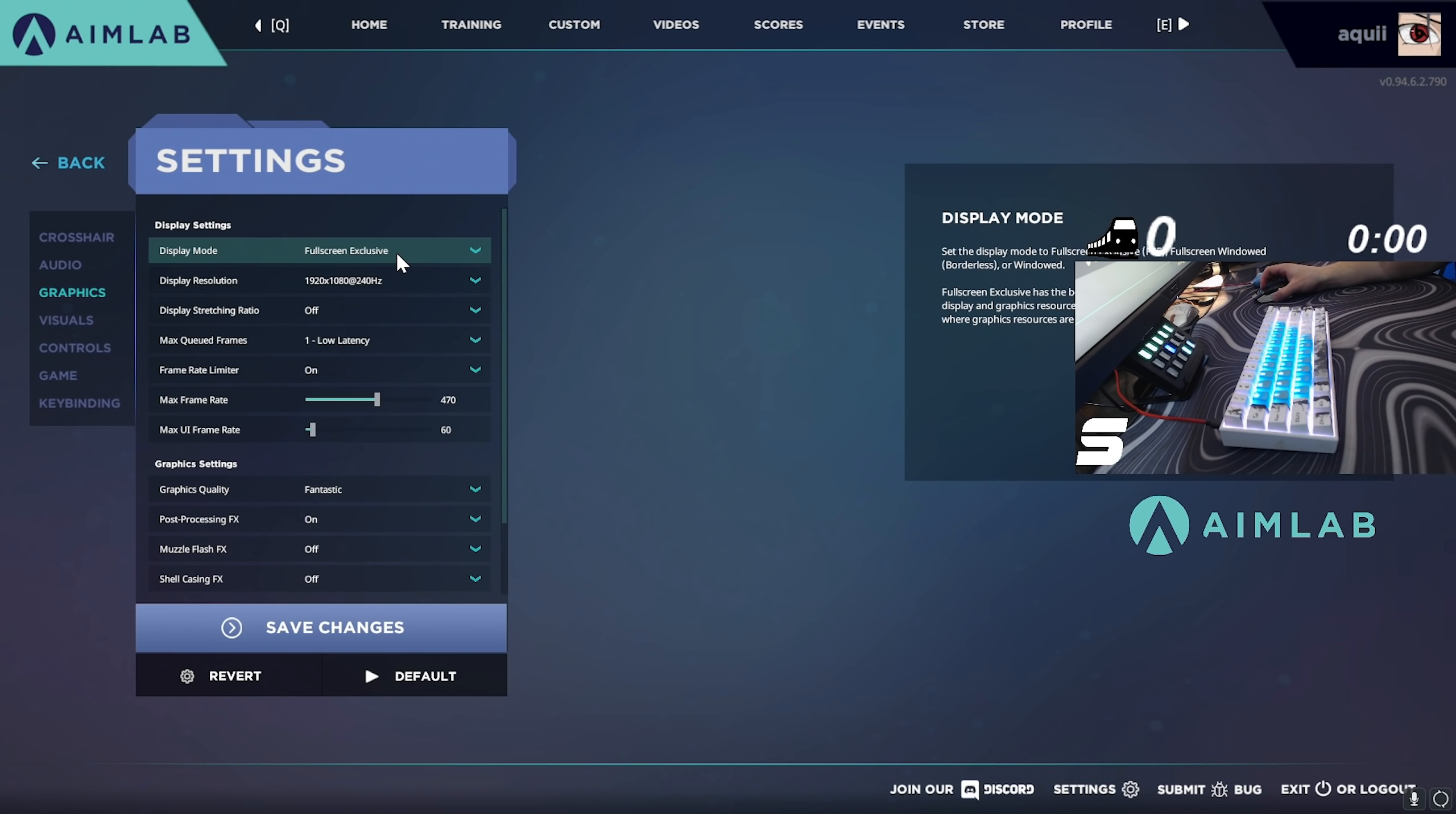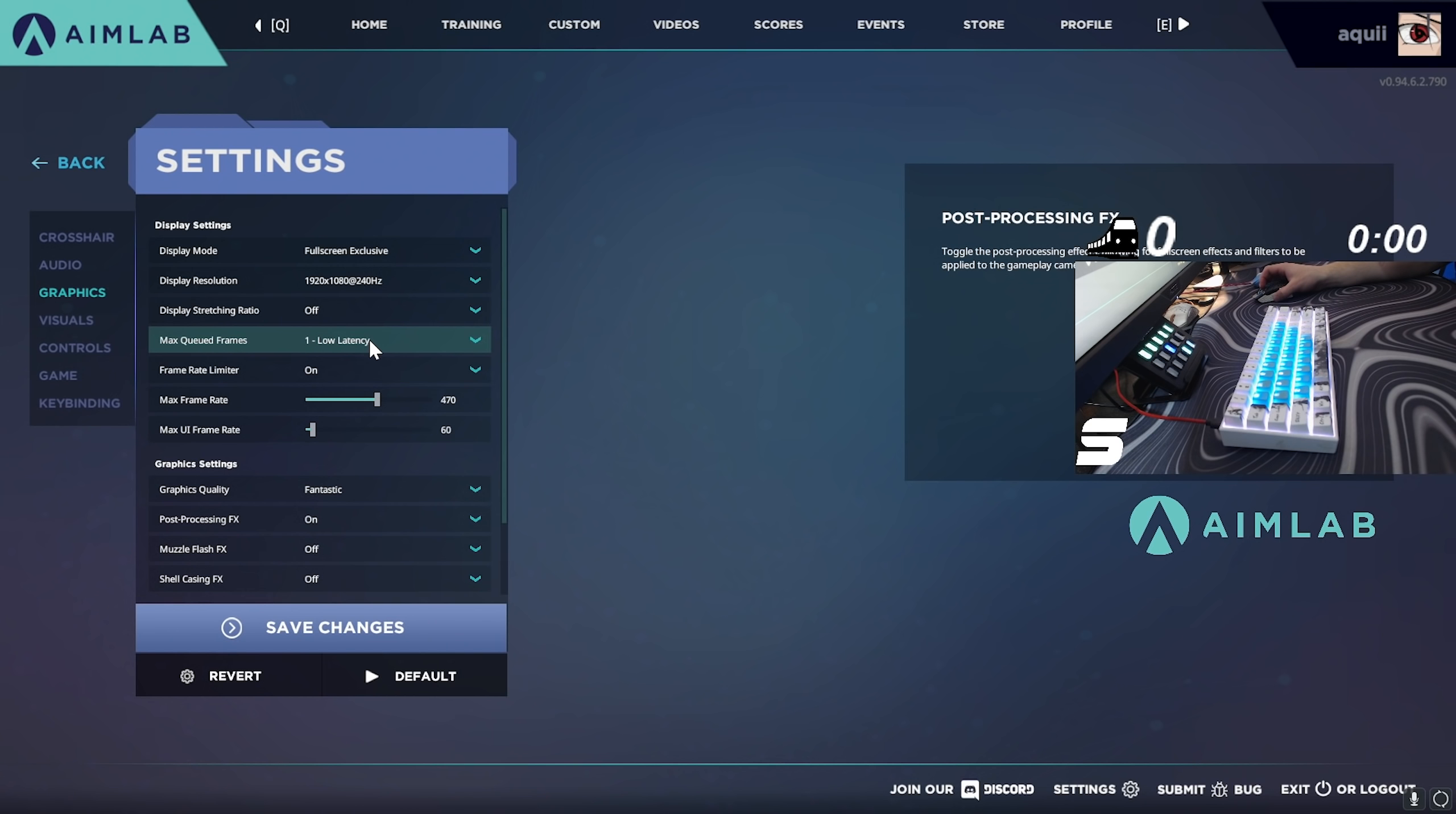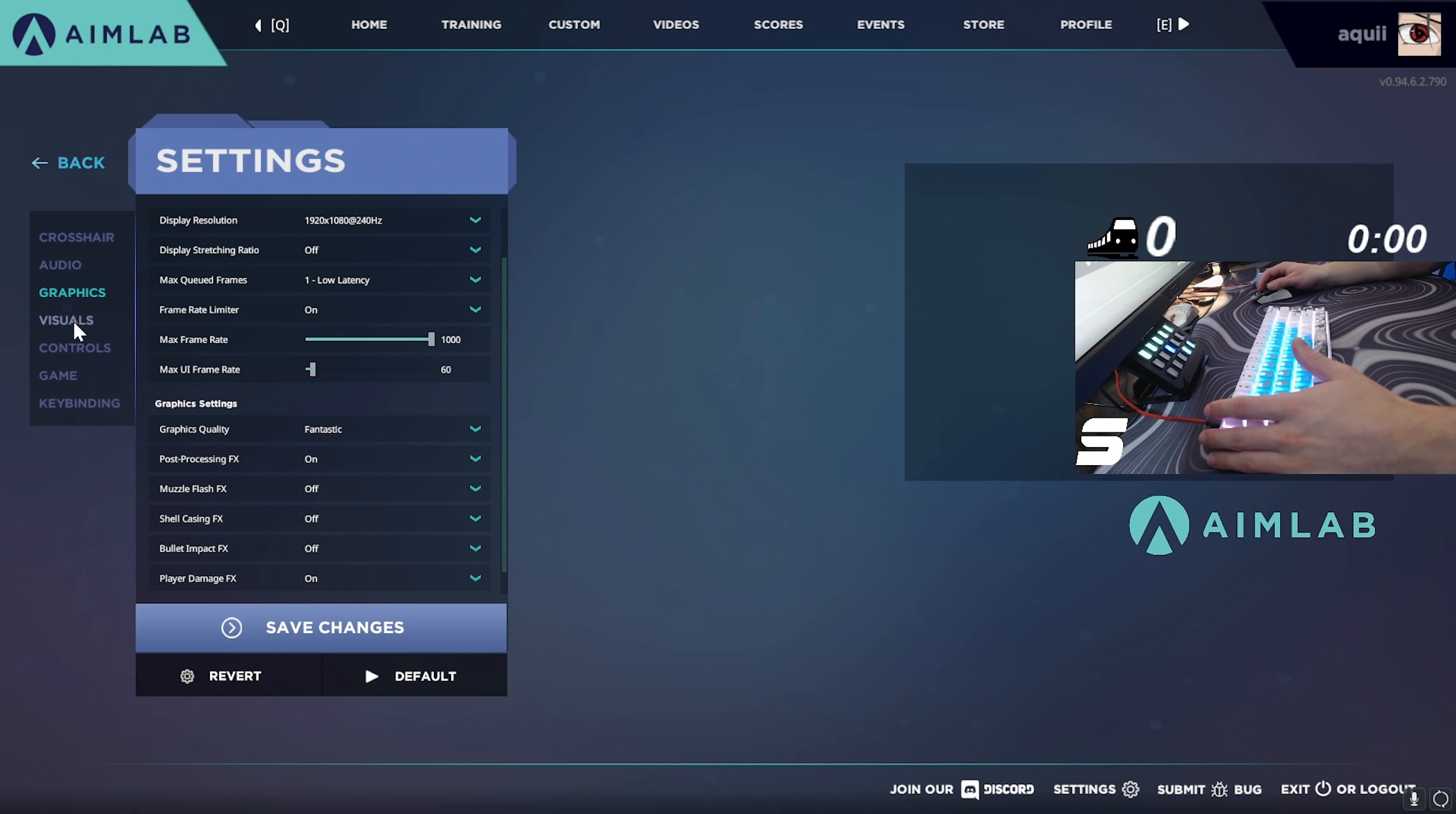For my graphics, you're going to make sure you're on full screen - obviously just runs a little bit better, lower latency. Display resolution, set that to your current resolution of your monitor as well as the refresh rate. I am using a 240 hertz monitor hence the 240 hertz for display. Stretch ratio I have that on off. Queued frames I have it one for low latency. Frame rate limiter I have on but I'm not really sure what that does so I'm going to just leave it on. Max frame rate you could just put this to whatever, might as well just put it a thousand. Graphics quality, this depends on how good your PC is. I have mine on Fantastic because I still get above 240 and it looks really nice.